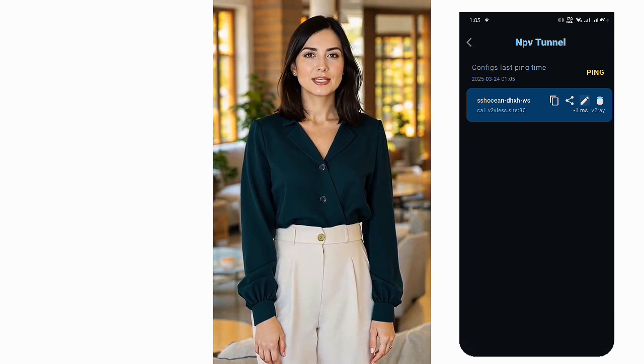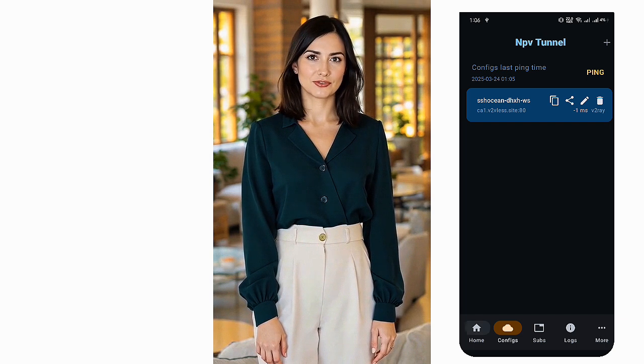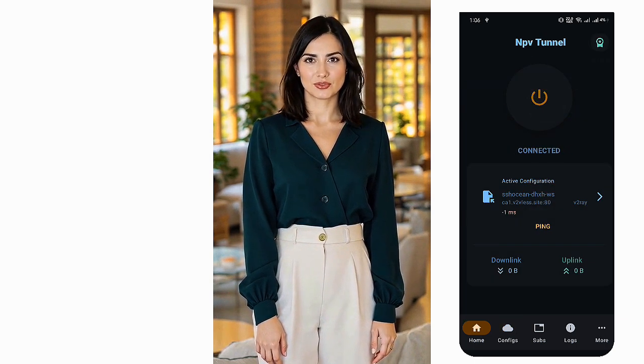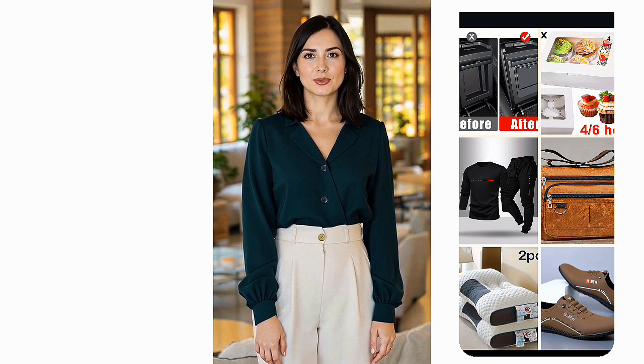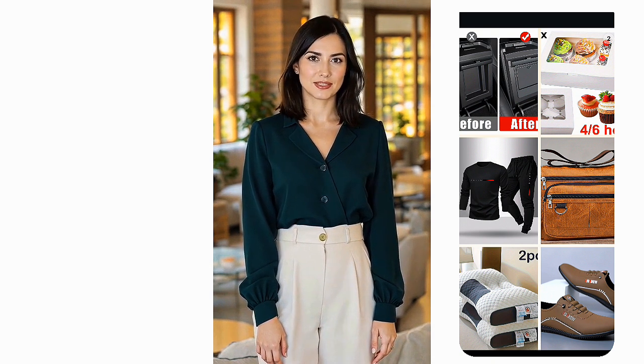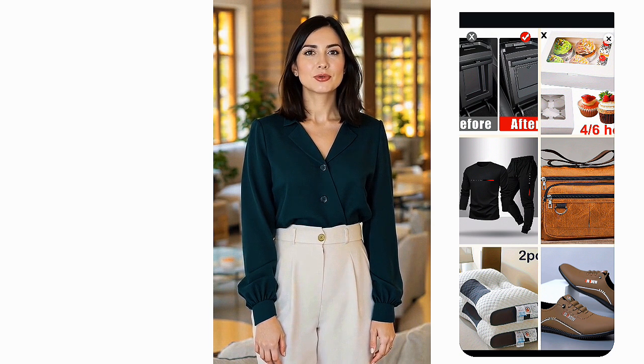Now let's test the connection. Make sure the correct configuration file is selected. Return to the homepage and tap the Switch button to connect. If everything is set up correctly, you should see a successful connection.